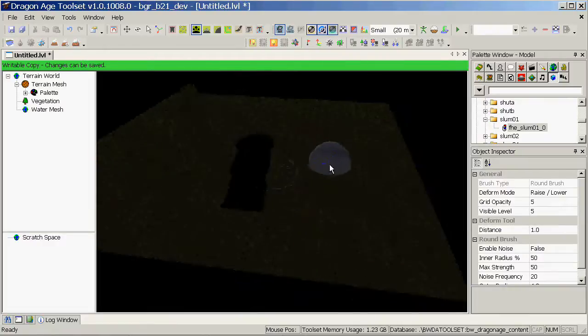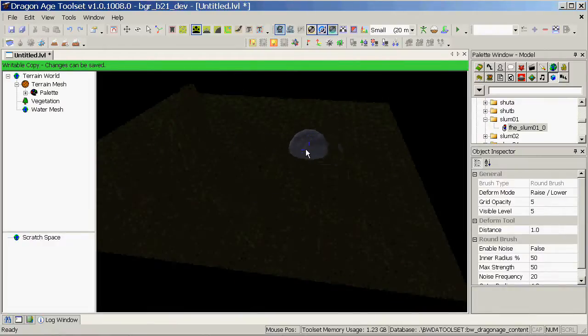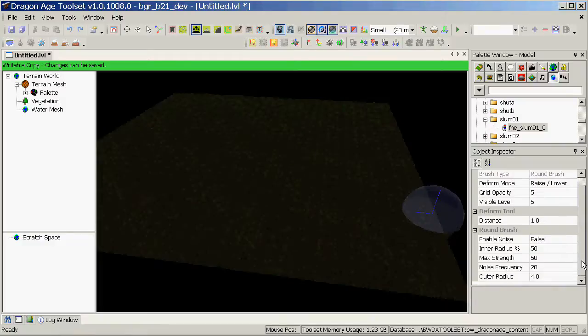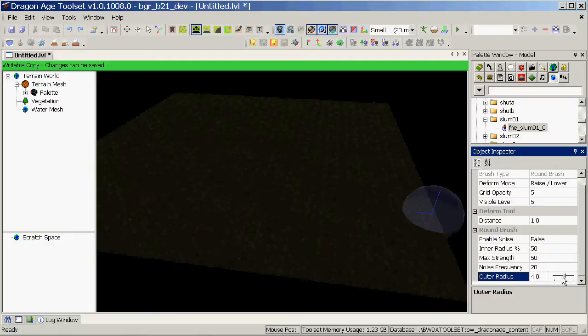If you're not happy with any changes you make, you can use Ctrl and Z to undo them. It's a good idea to play around with the properties of this tool, particularly the outer radius which lets you change the size of it.